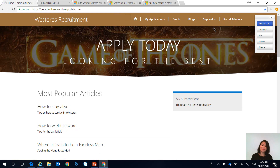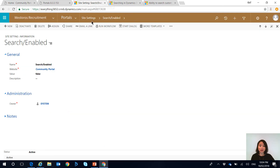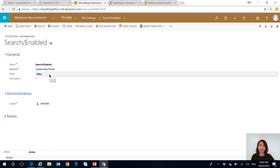Ta-da! As you can see the magnifying glass has disappeared. Users cannot search anymore, and this was all done by disabling the site setting of search/enabled from true to false.